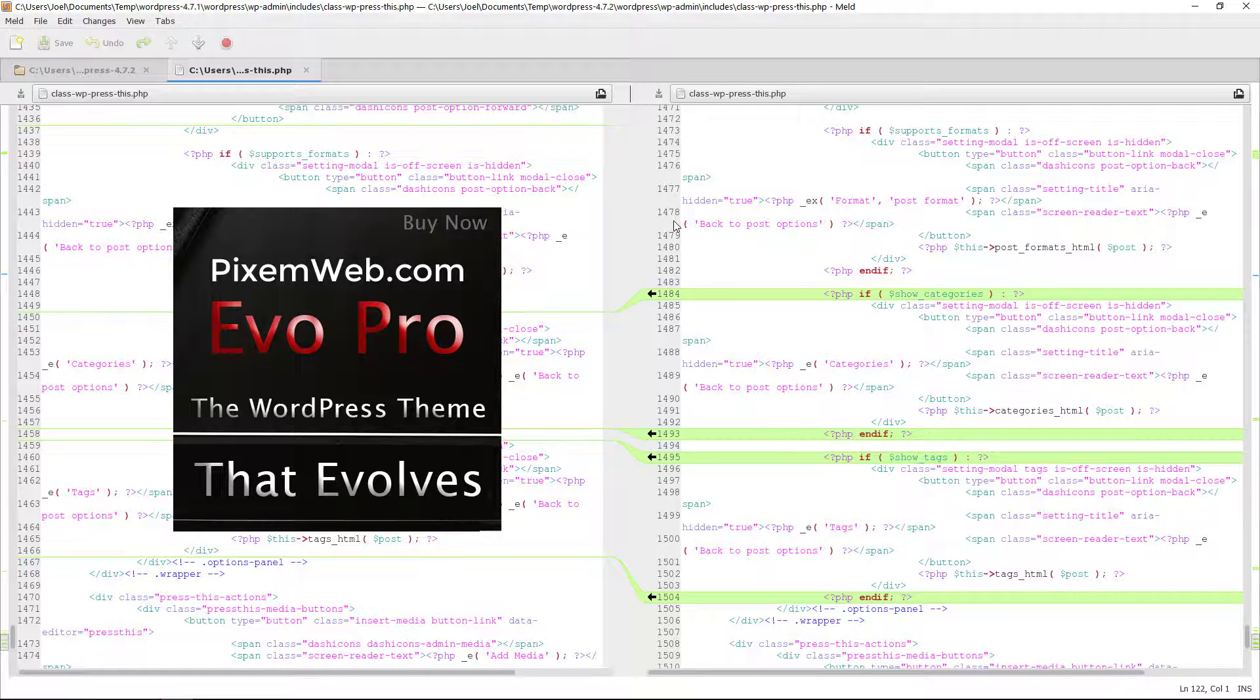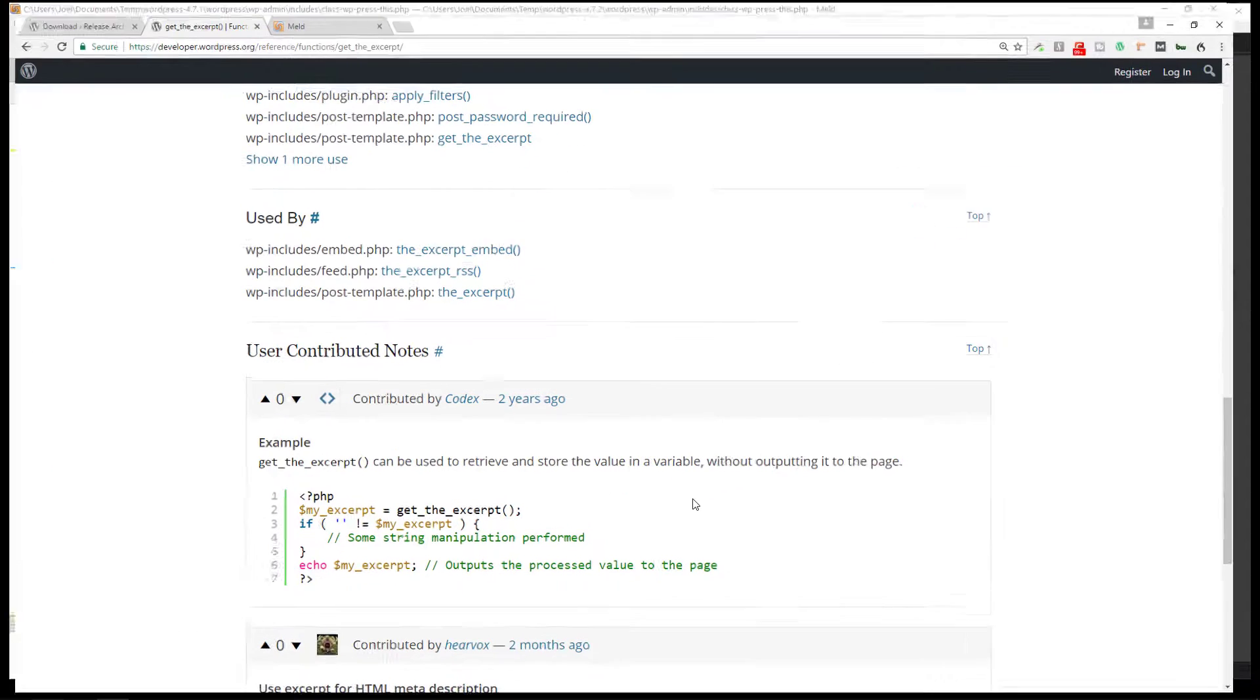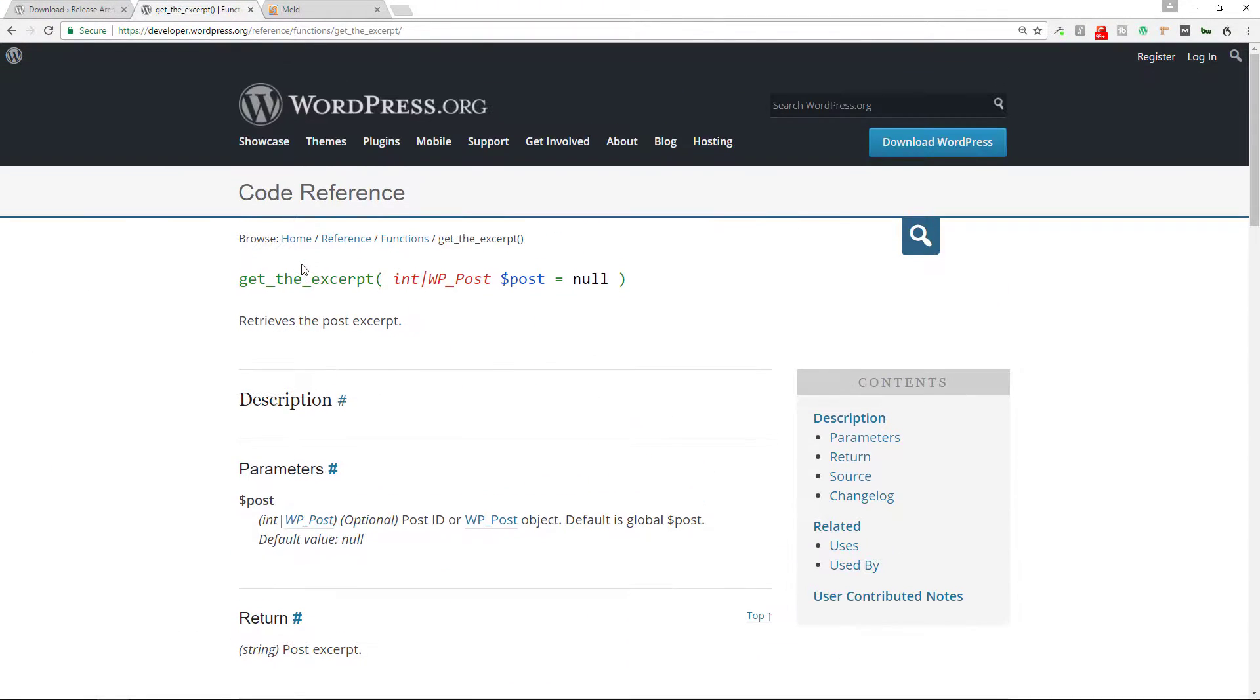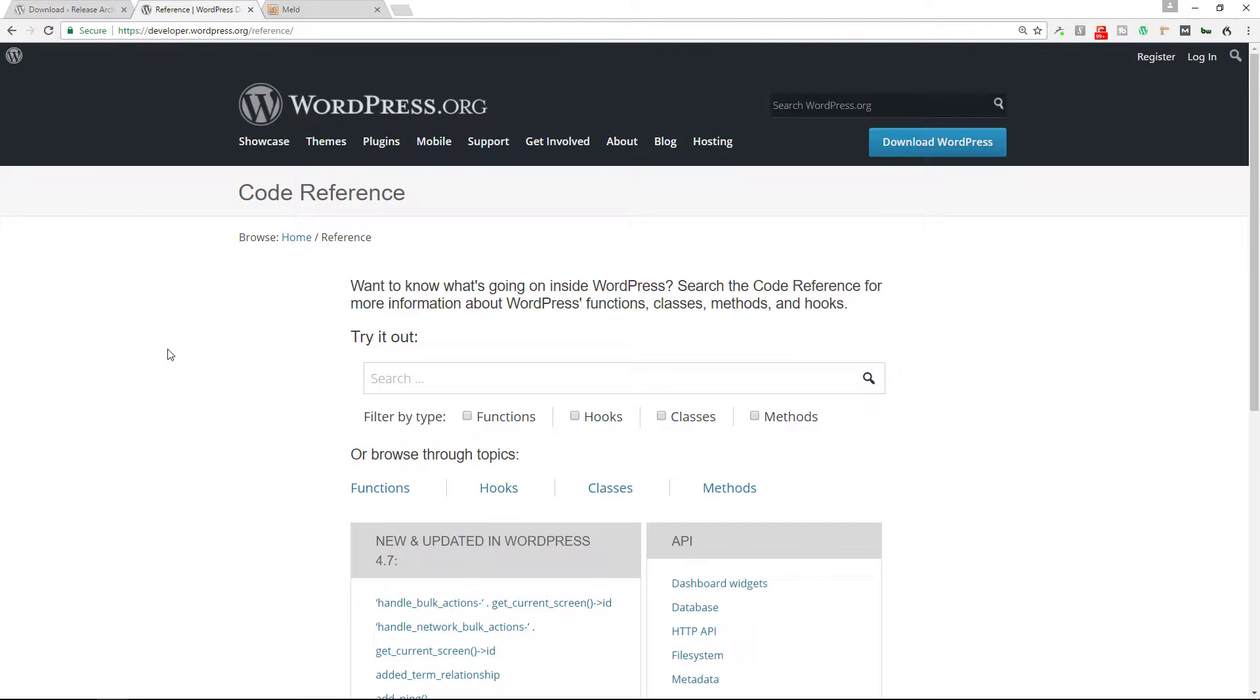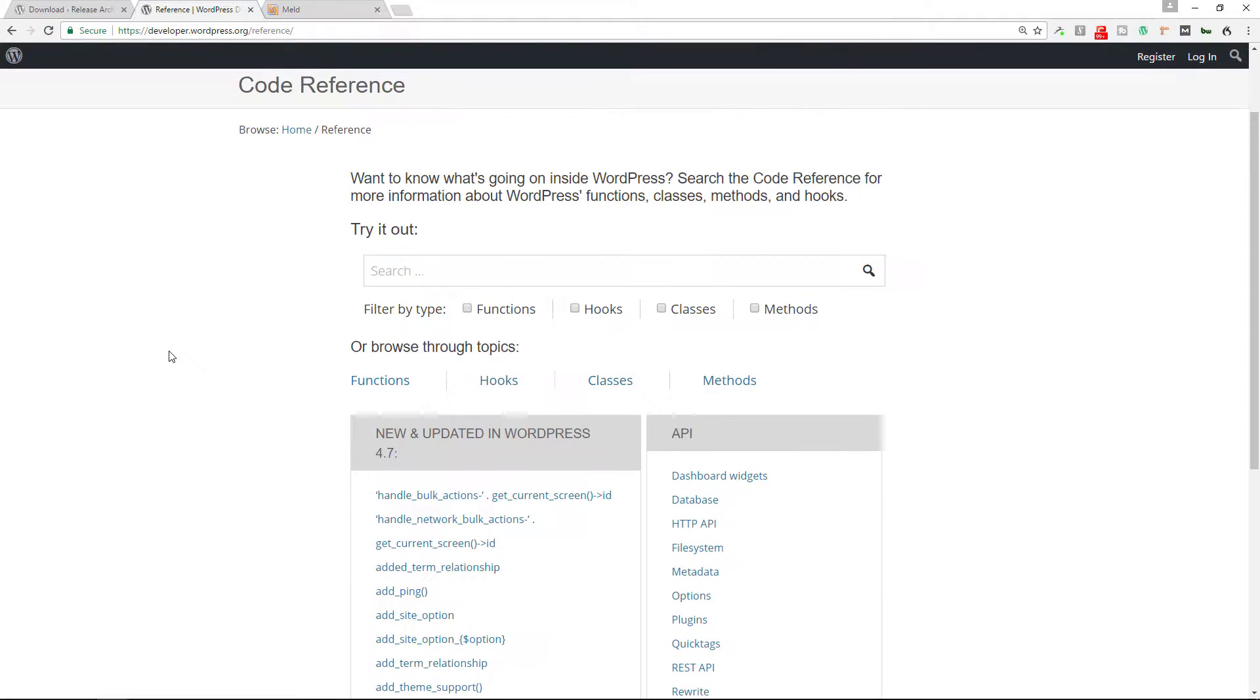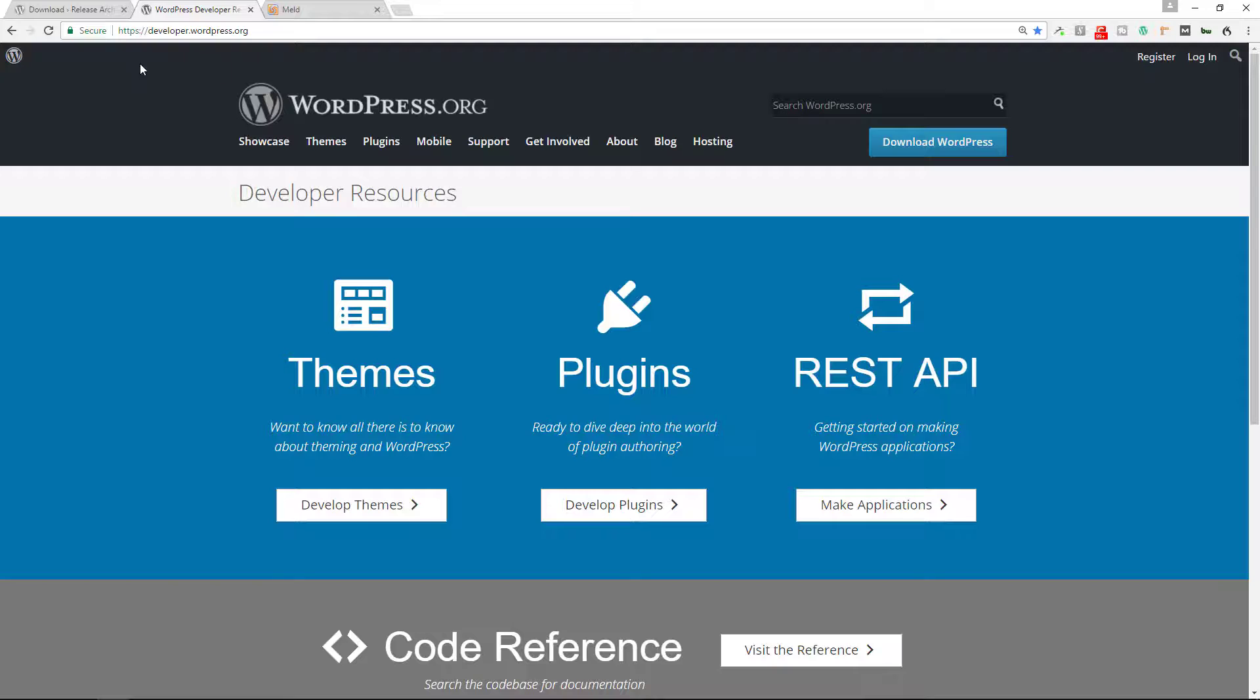So definitely check out meld merge and you can get on your way to learning more about WordPress and stuff. Now what I also recommend is just keep this handy, developer.wordpress.org/reference. It is a valuable tool to help you better understand the various functions, hooks, classes, and methods.